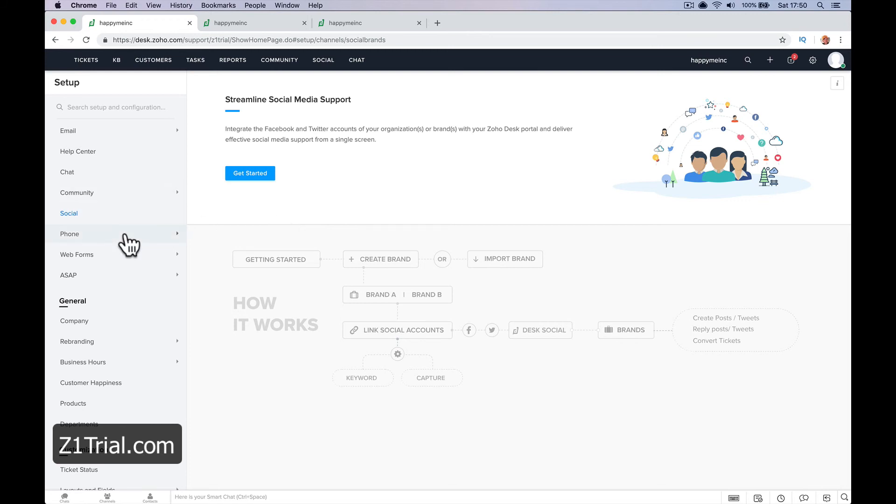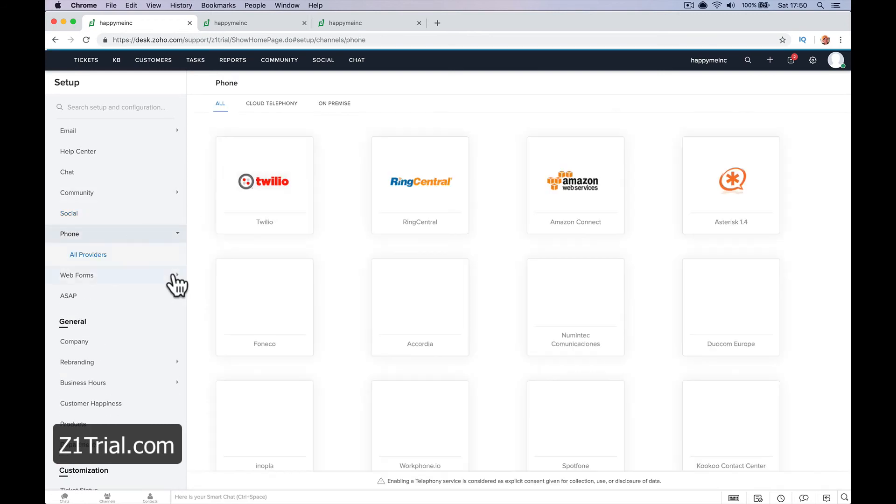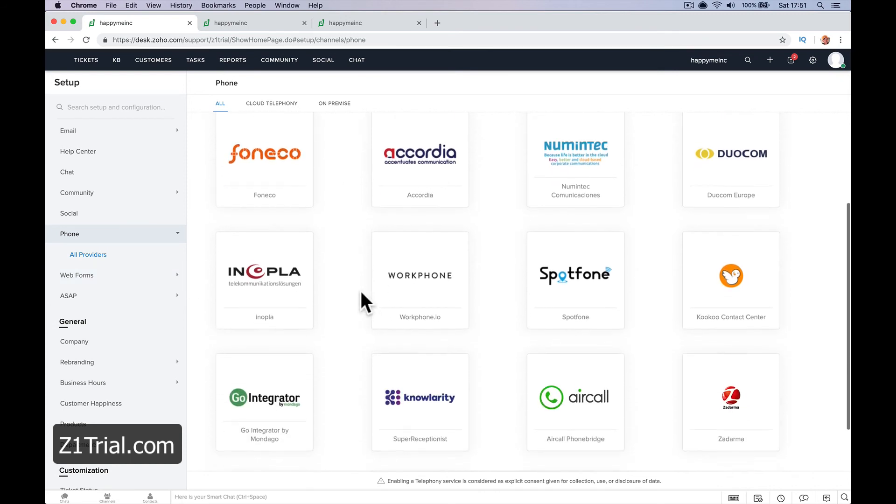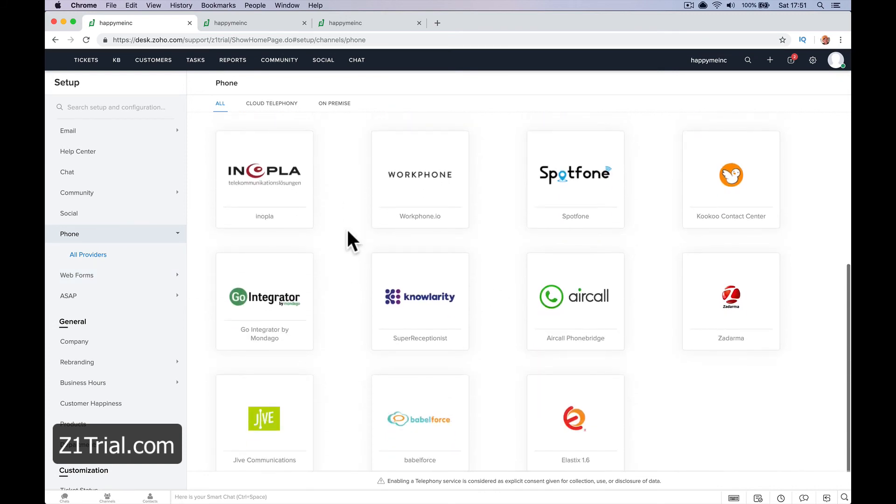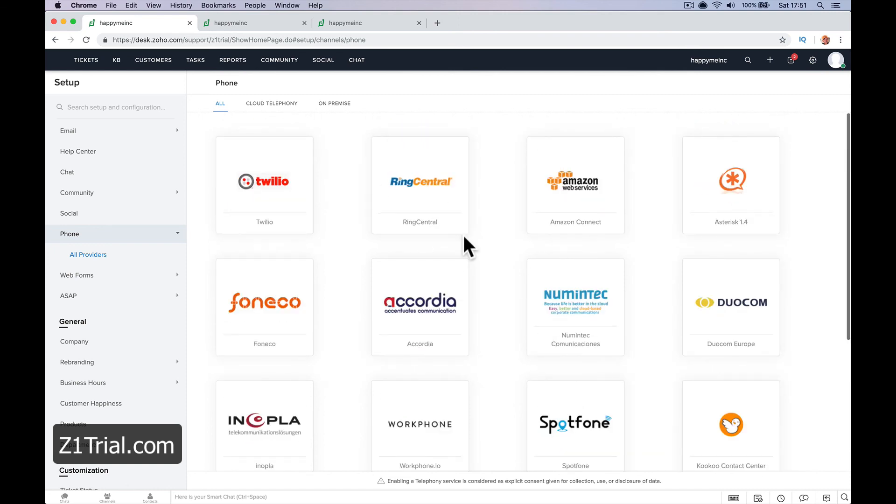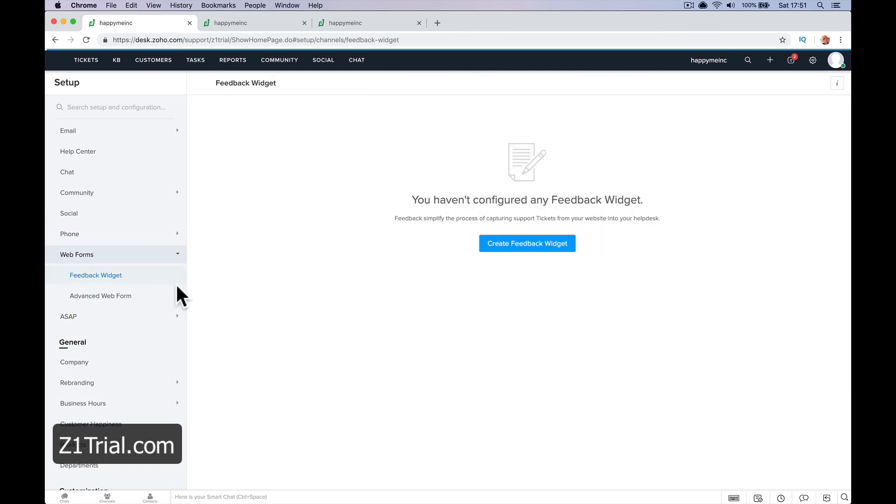So phone ticket solutions would be you'd have to integrate with another place where they would receive the phone call and then put it into a ticket on your ticket system with these integrations. If you ever use any of them. And then web forms. So obviously, you might want to create a web form. And what I'll do is I'll start a new lesson here.